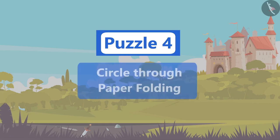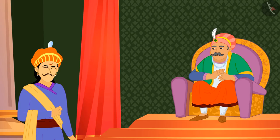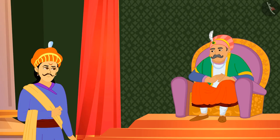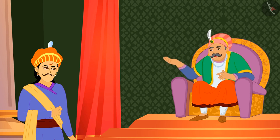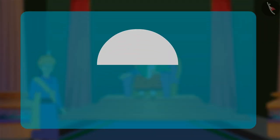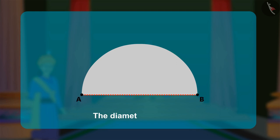Puzzle 4: Circle through paper folding. Akbar asked Birbal, 'How will you create the diameter of a circle through this paper?' Birbal started folding the paper and explained that the diameter is the length of the line through the center that touches two points on the edge of the circle. Here, the line AB is the diameter of a circle.